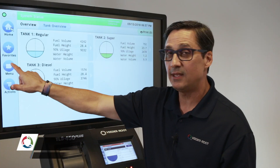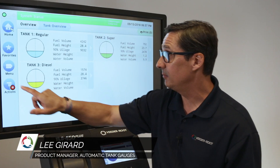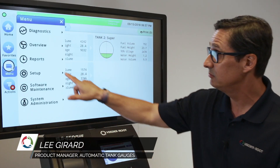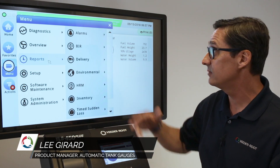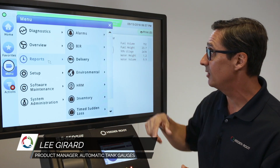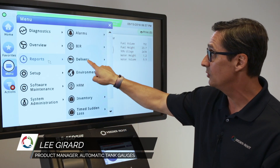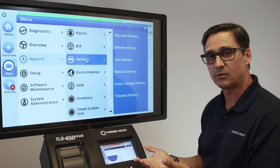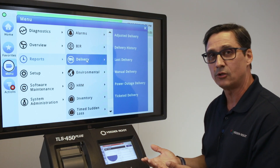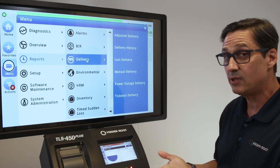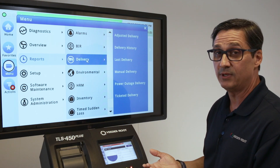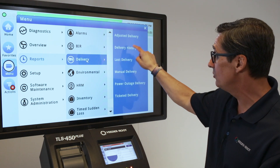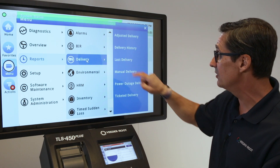We'd like to go through reports again. The way you do it is you click on menu and click on reports. We talked about alarms; we're going to go to delivery next. This is important so you can retrieve the current delivery or historical delivery data. We're going to go to the last delivery on this particular report.